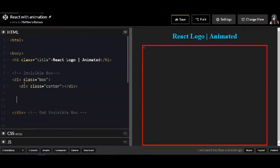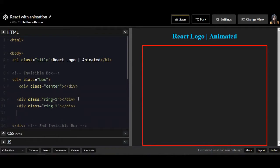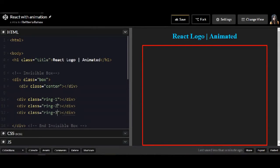The first class is going to be inside the box and it will be the center. And then I'm going to have three more classes: ring 1, ring 2 and ring 3.